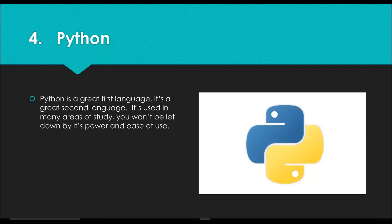Python is going to continue to grow. It's number four on this list, and I believe number three on the list last year. Python is an absolutely fantastic language and it definitely should be learned even by experienced programmers.